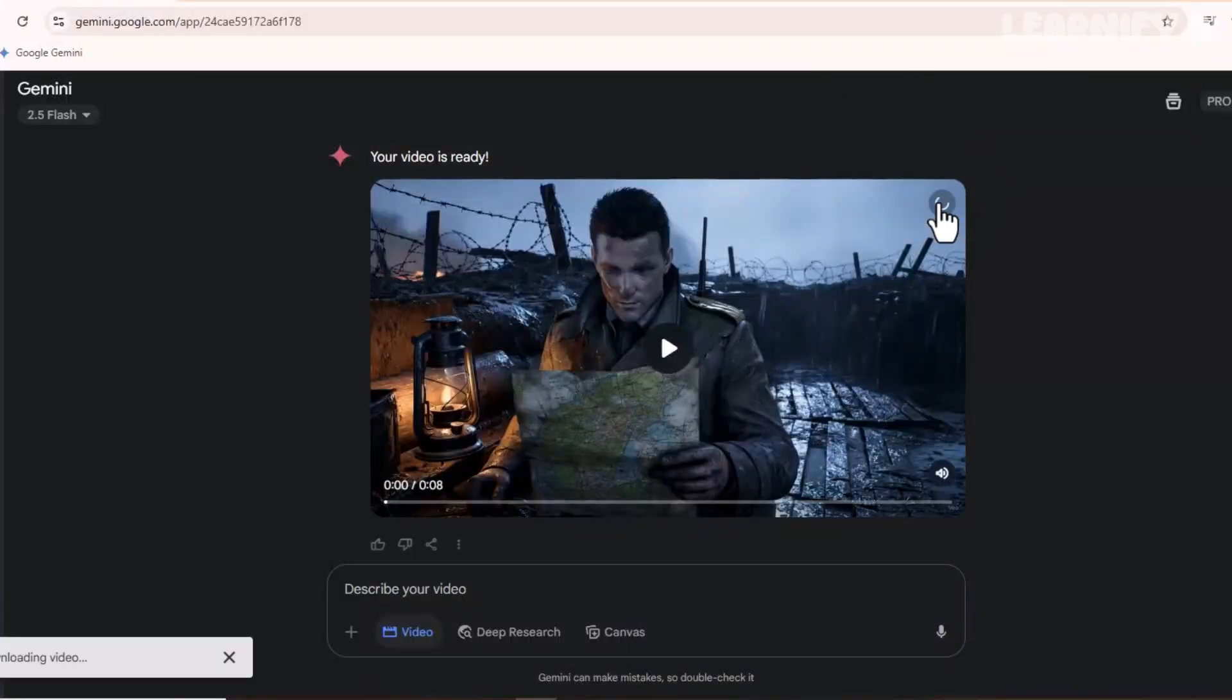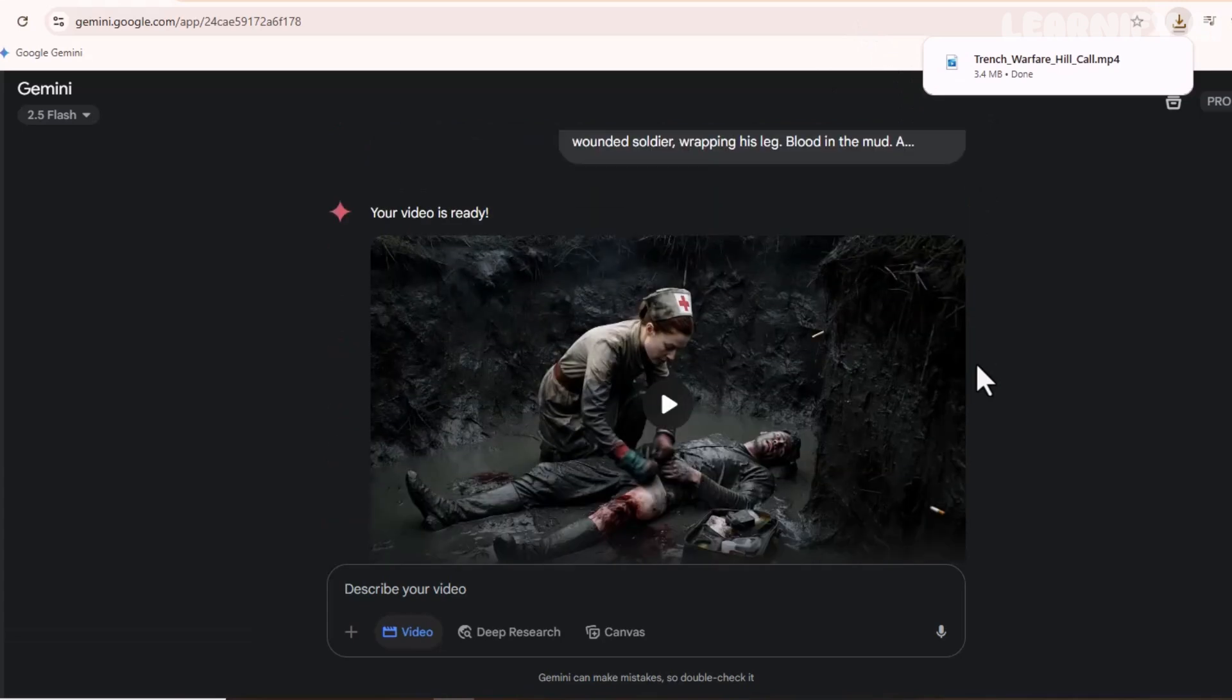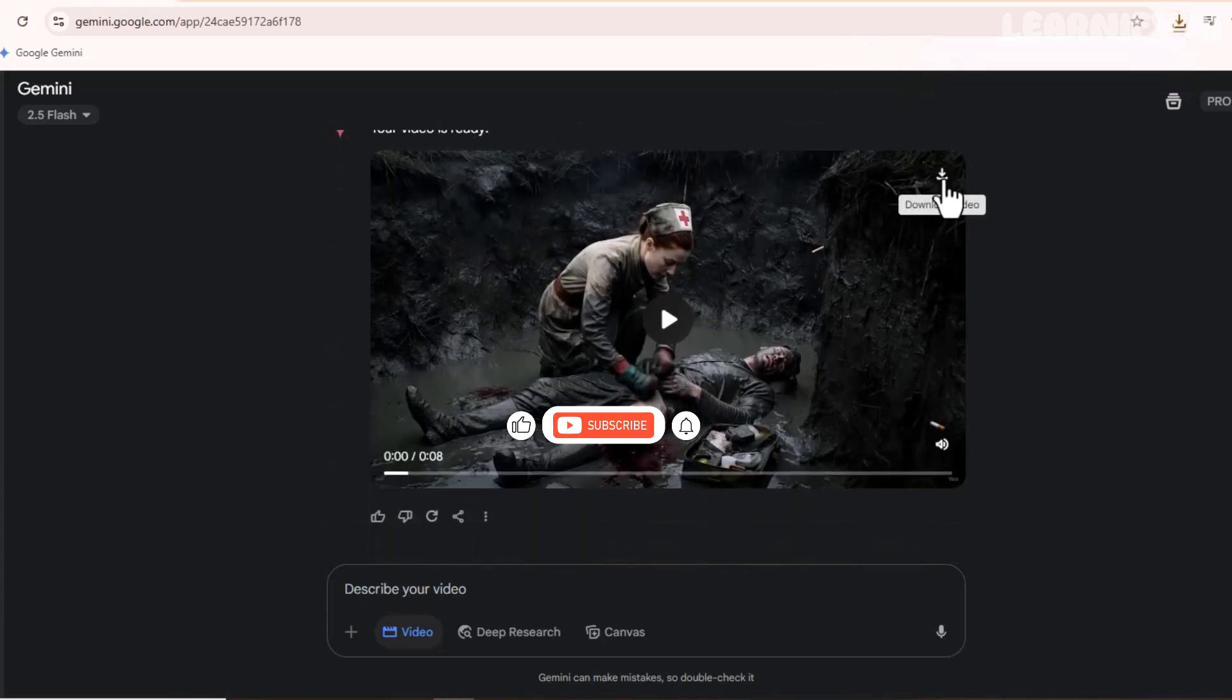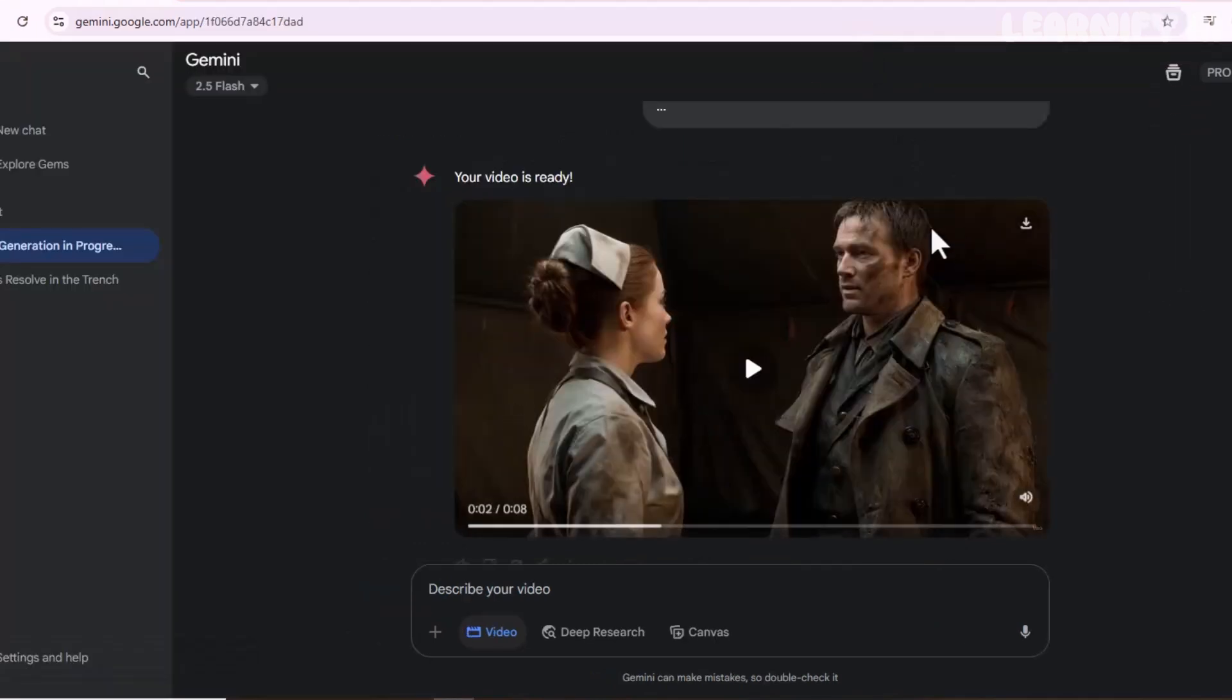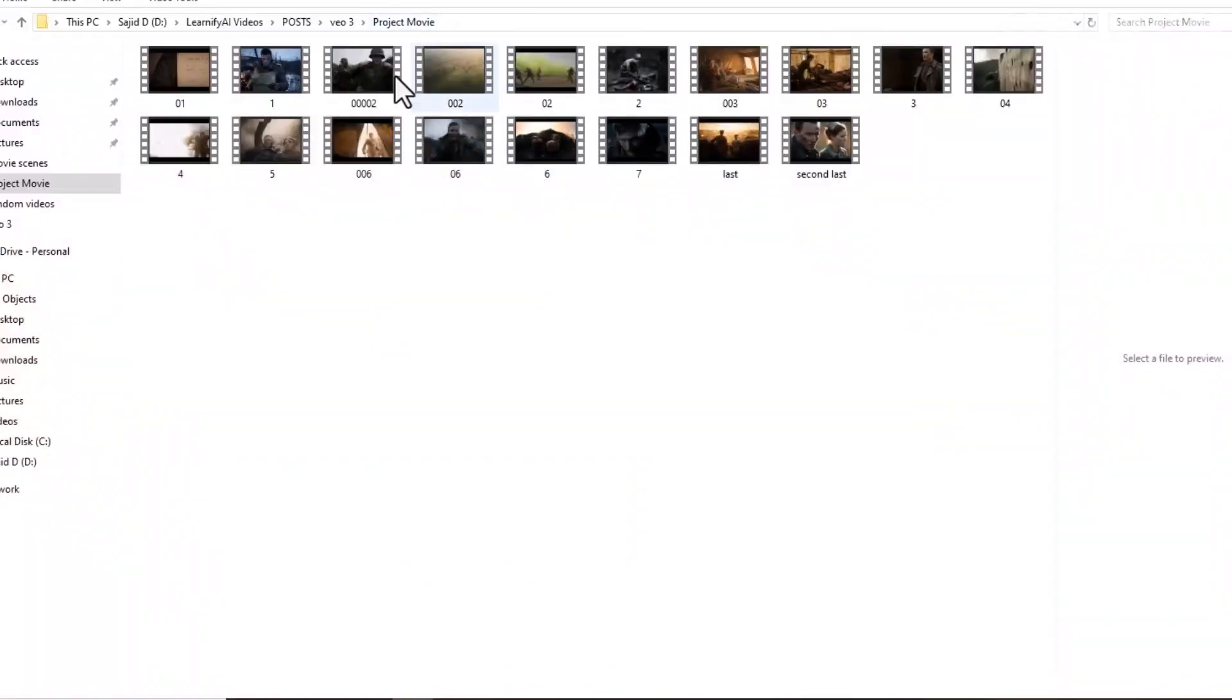You'll see ChatGPT instantly generate those additional scenes. From there, repeat the same process in Gemini VEO3. Paste the full scene, add the character prompt at the end, and hit Enter. Now we have our entire film, scene by scene. Visually stunning, emotionally rich, and ready to assemble. Let's put it all together.